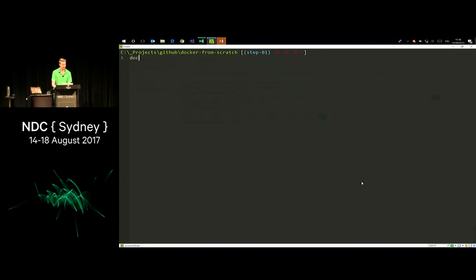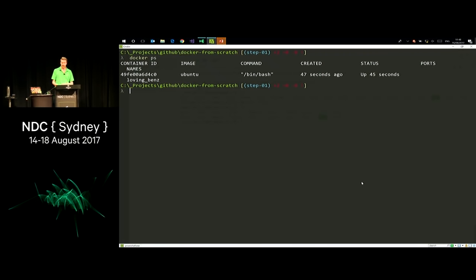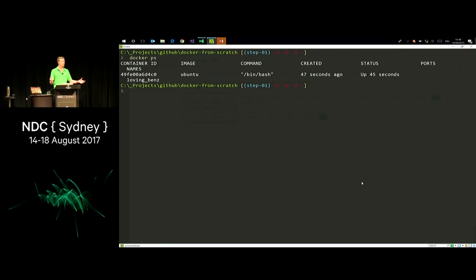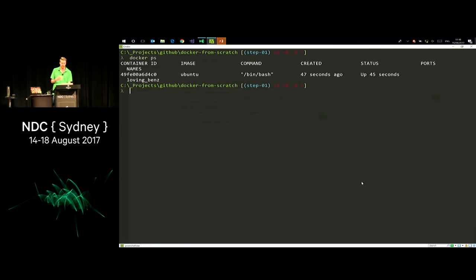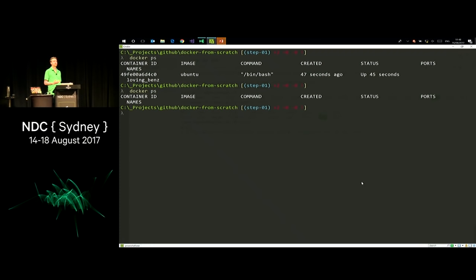I can also run docker ps from another shell, which lists the containers running on my machine. You can see I've got a container with ID 49FE00A and so on. It started from an Ubuntu image, was created 47 seconds ago, still up 45 seconds ago, and has the name Loving Benz. If I exit that container and drop back to my command line, then run docker ps again, that container has been stopped — it's not running anymore because I exited the application the container was running.